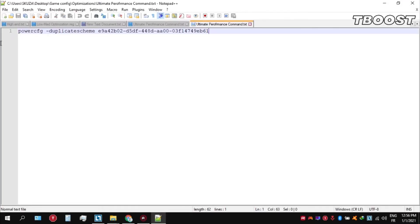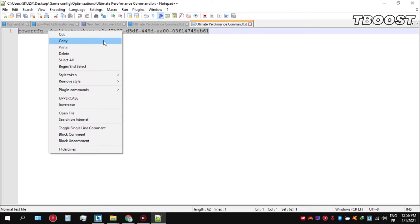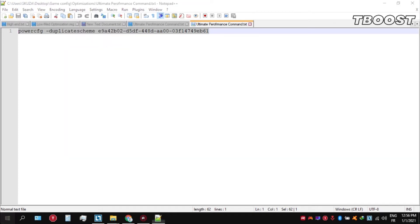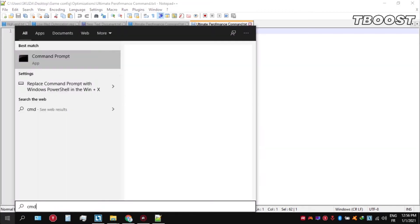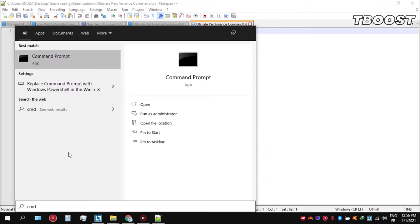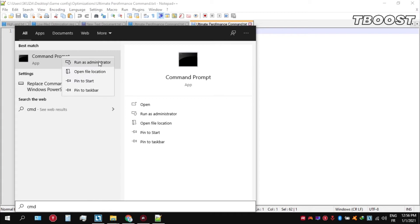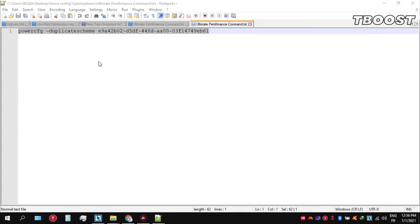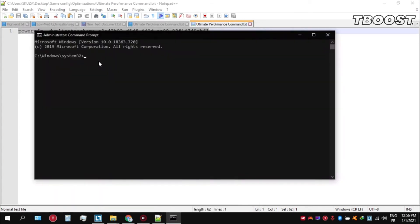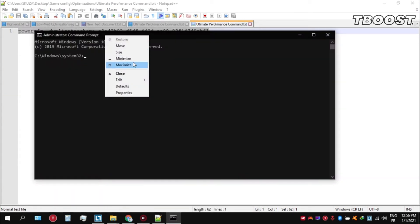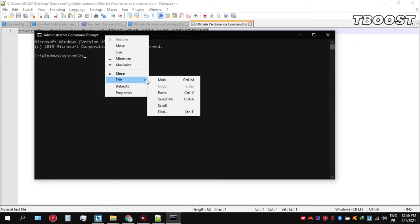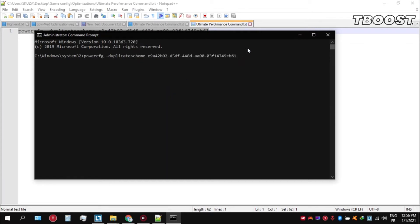Copy these commands, now go to the bottom left, click on the search key and type CMD. Make sure that you run this as an administrator. Once you're inside the command prompt, press CTRL plus V on your keyboard to paste the command here and then press Enter.